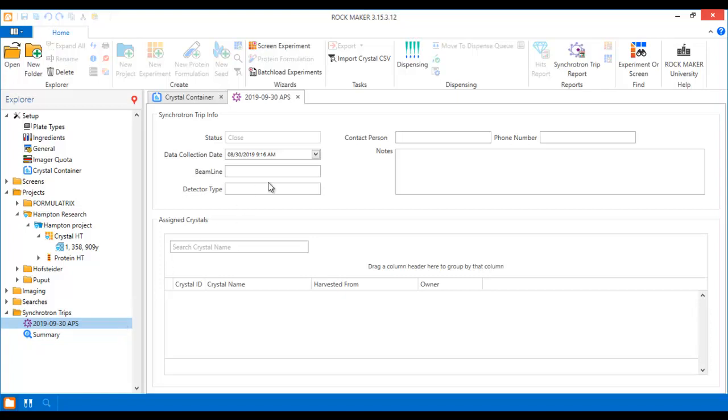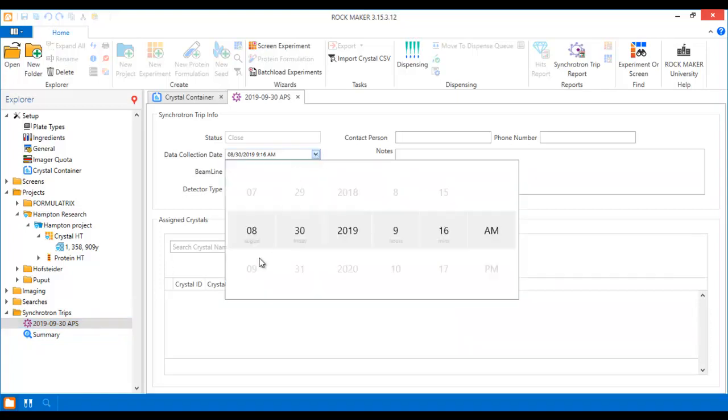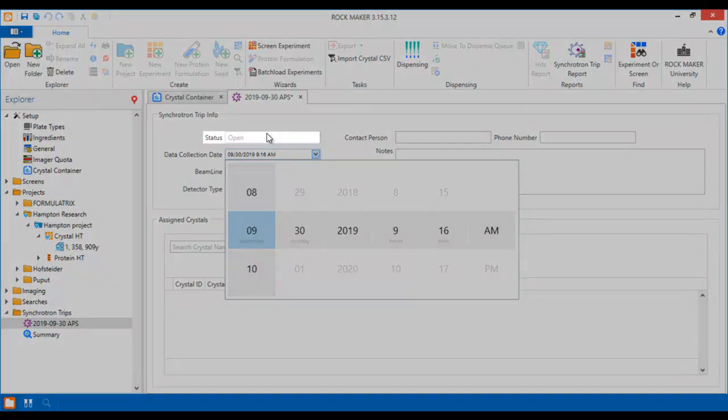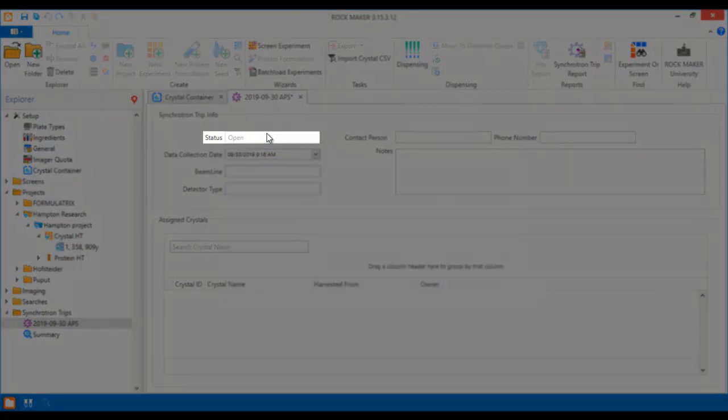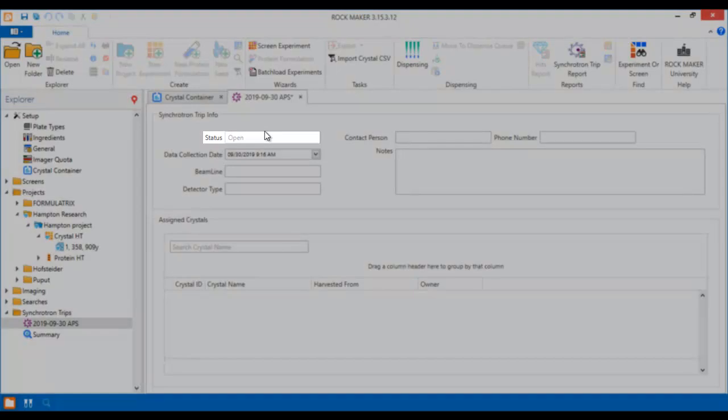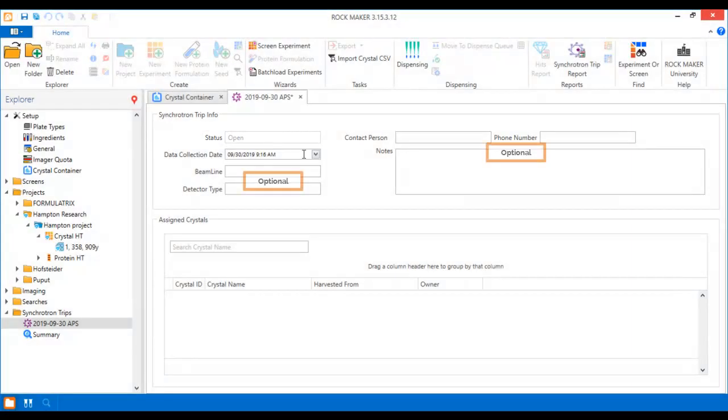Then select the data collection date for your synchrotron trip. The status field will change to open if the chosen date is in the future. The rest of the fields are optional, but you can use them to add some more detailed information about your trip if you like.